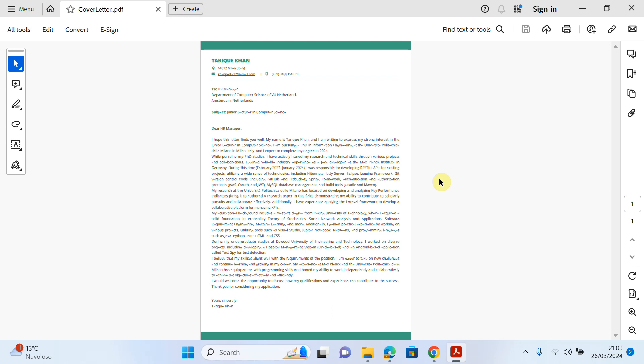As you know, a cover letter is very important when you're applying for a job, PhD position, postdoc, or any other job. In the cover letter you can describe your experience, your current position, and your education. In short, it should be one page. Here we are trying to explain how we can create this cover letter in Europass, which is a very popular template used around the globe.